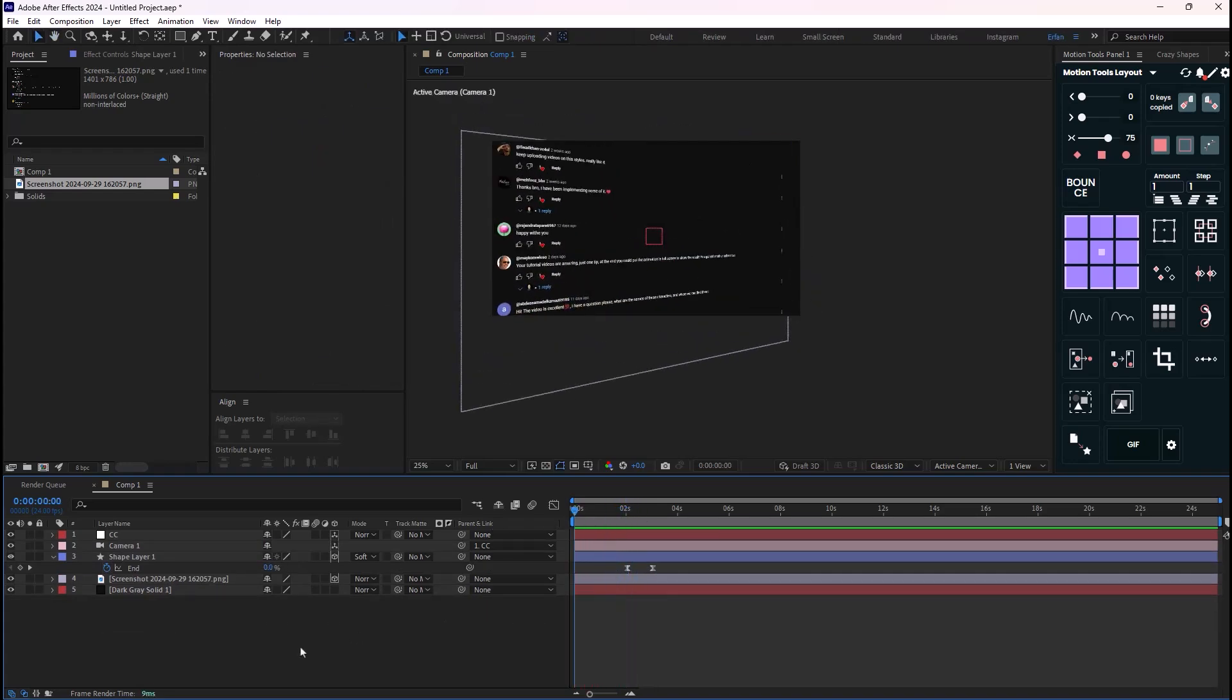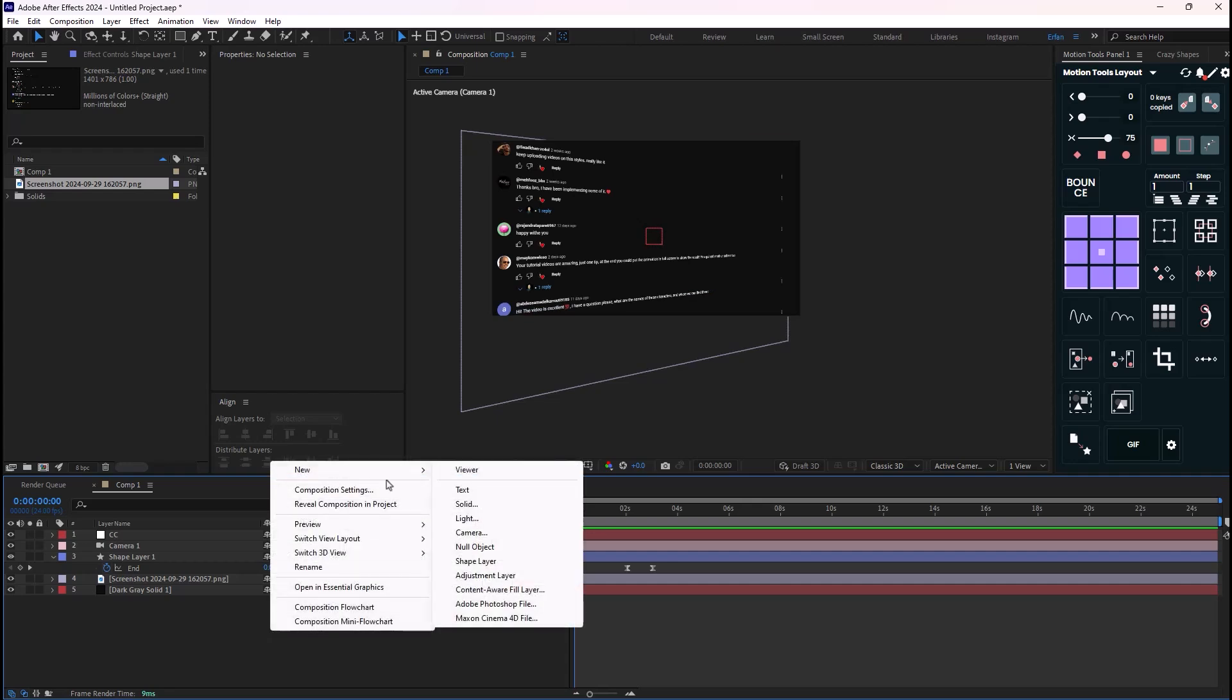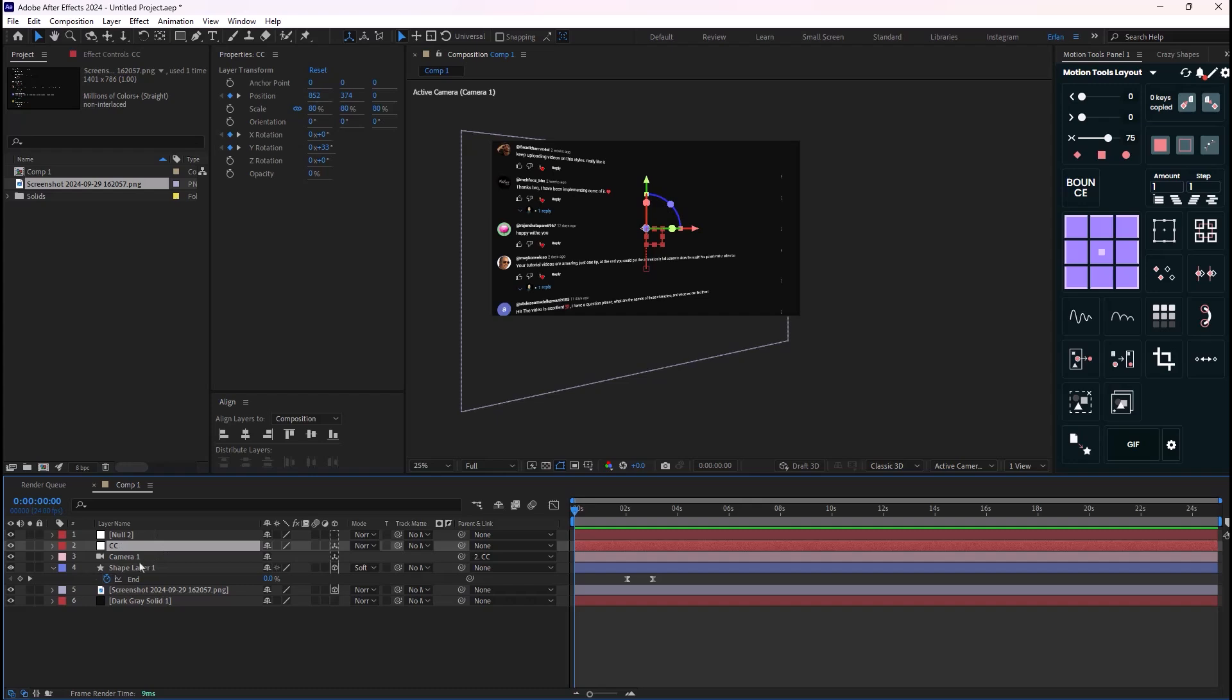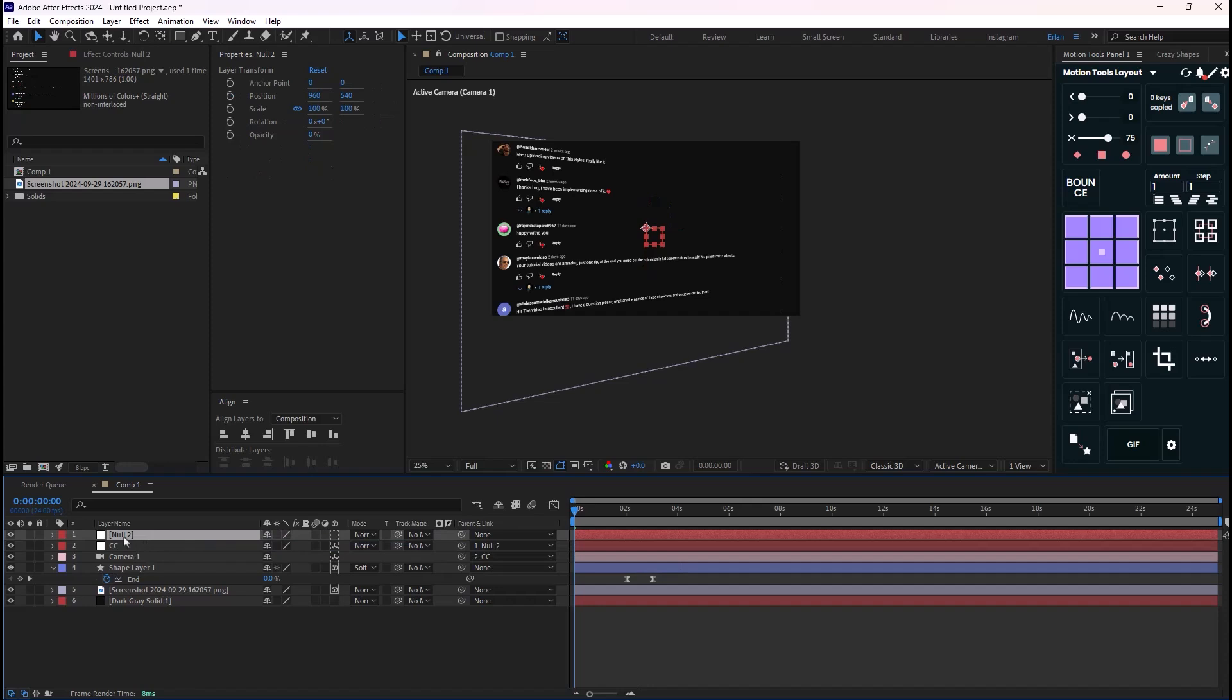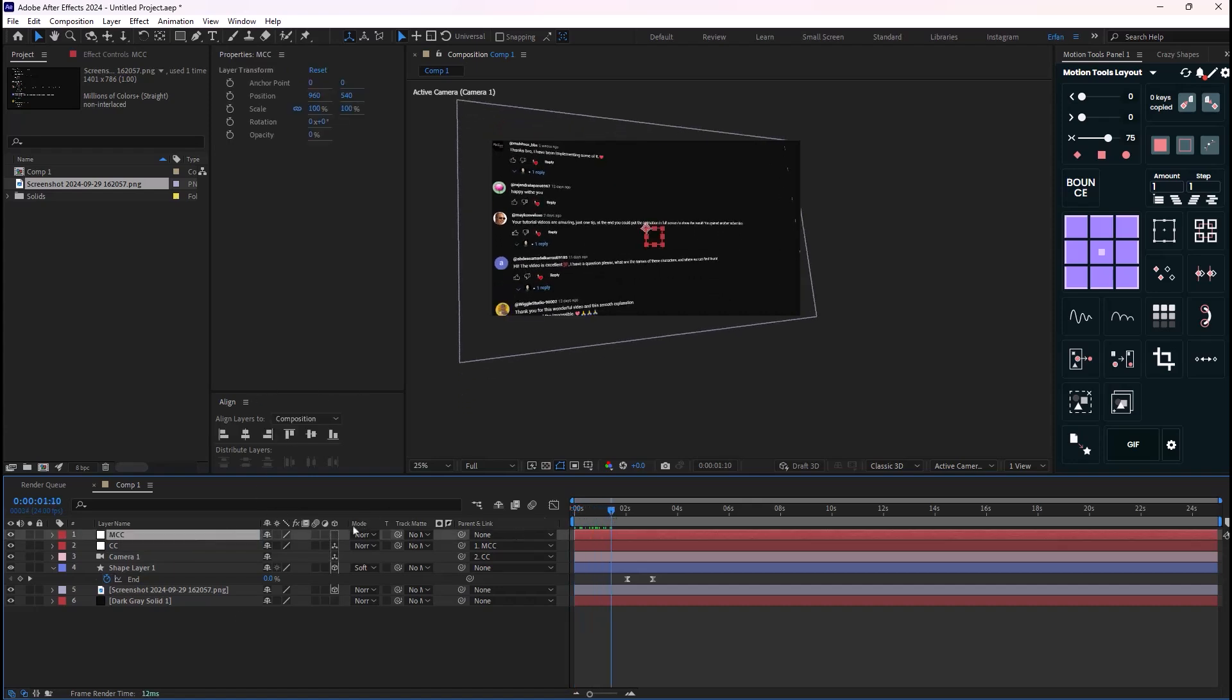Now on the next step, what we need to do is we need to sort of add a secondary motion in order to make it better. Now in order to do that, we need to add a new null object. So I have mentioned before, if we wanted to do that all on one single camera layer, it wouldn't be possible. So I'm just going to parent the camera to the second camera, which I would like to call the master camera controller, MCC. And then what I need to do is I just need to turn it into 3D.